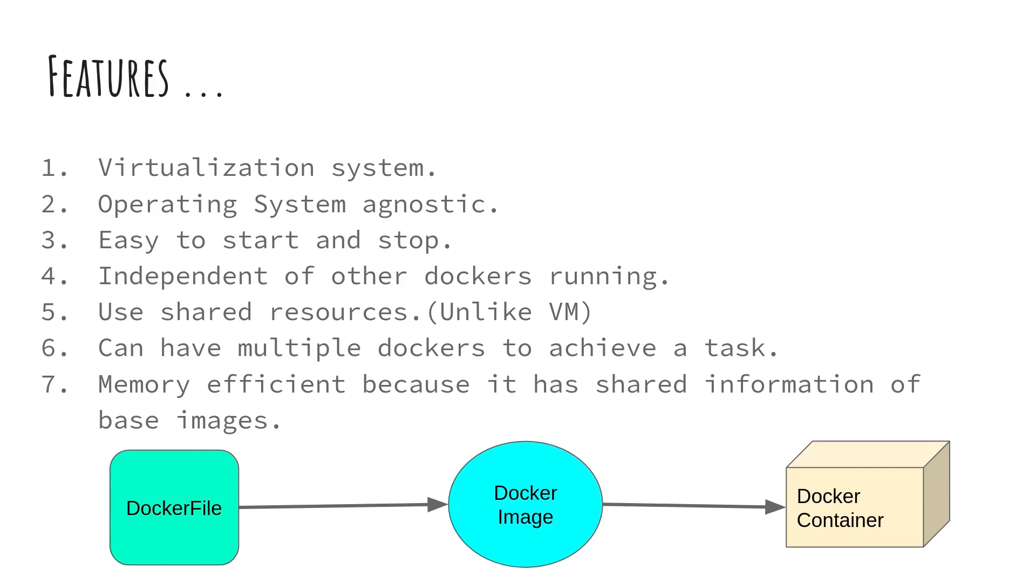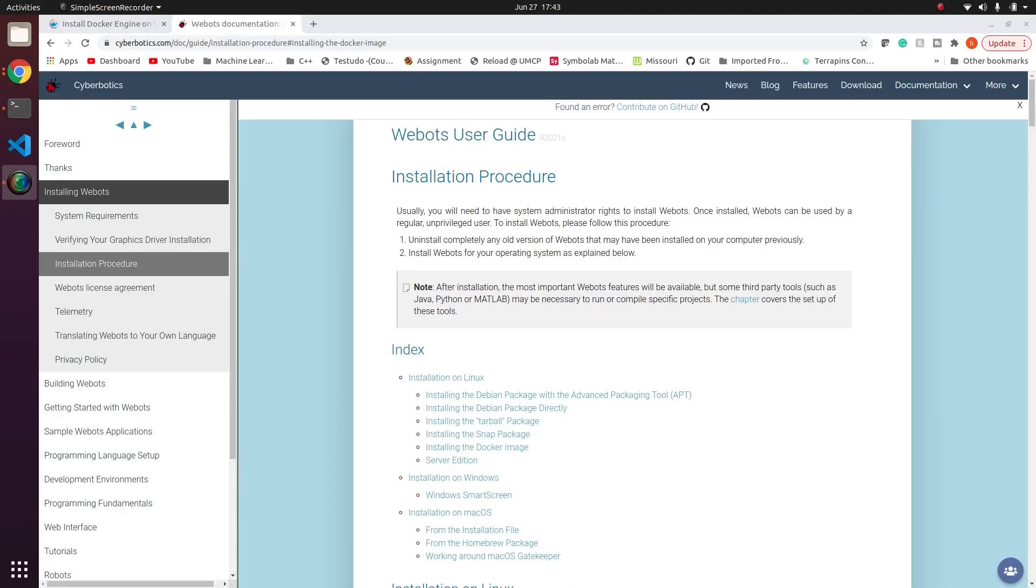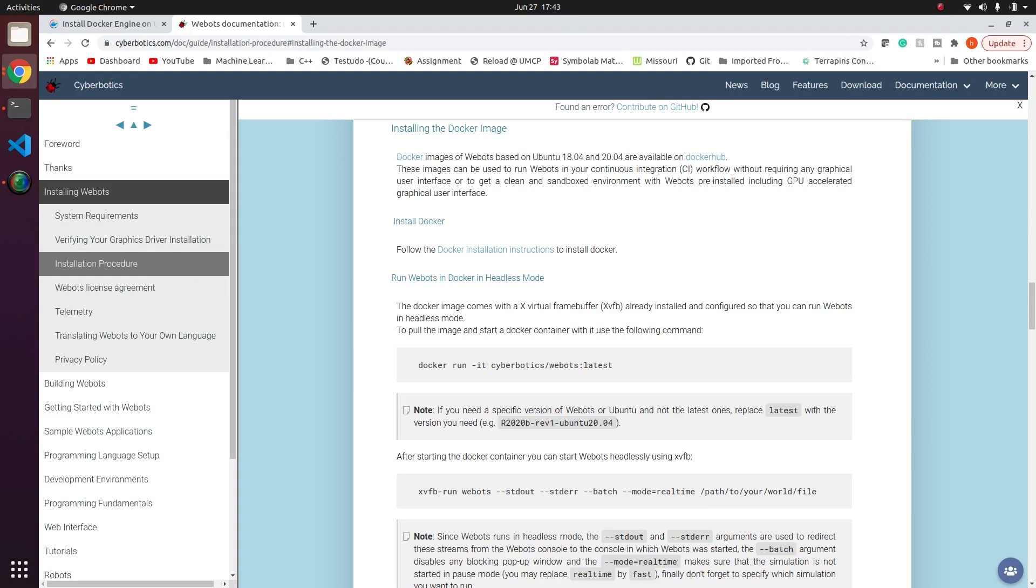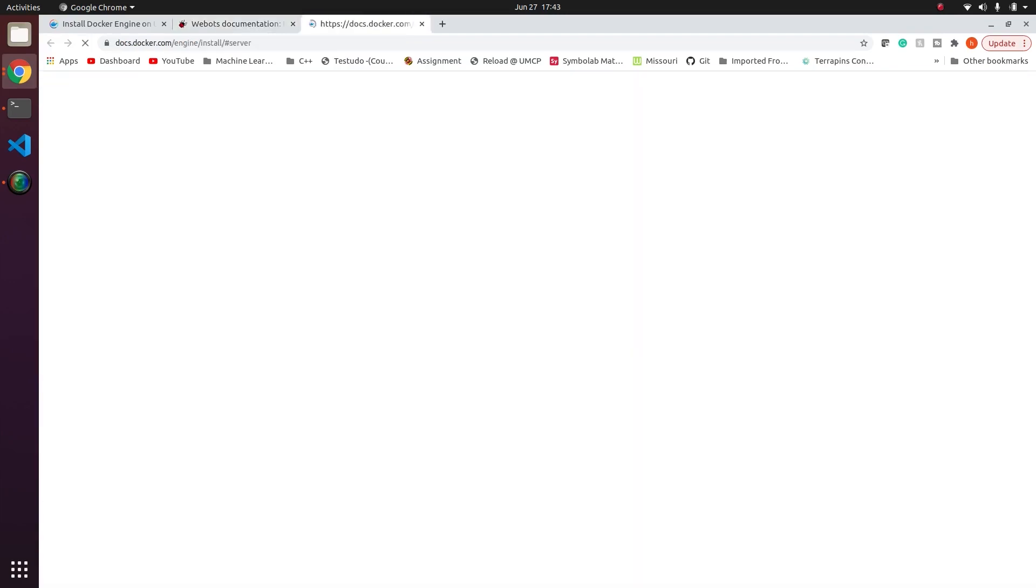I would like to share a resource of a great video on Docker. The video link will be in the description. So now let's get our hands dirty with installing Docker and seeing how Webots works with Docker. We will be looking at this installation page which is given by Webots. The link will be given in the description. Today we will see installation of Docker image. So if I click here it comes to the installation of Docker image. First of all if you don't have Docker in your system, click on install Docker.